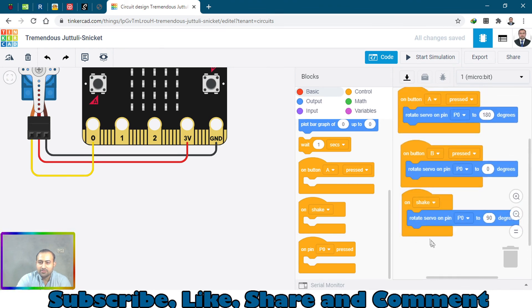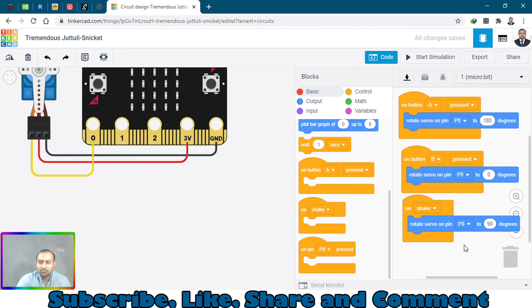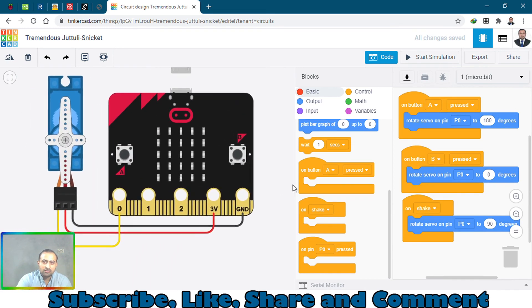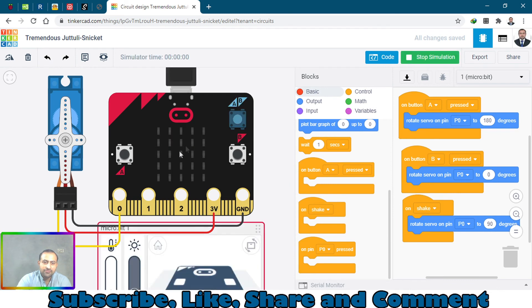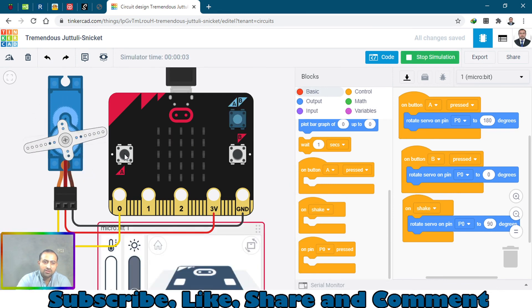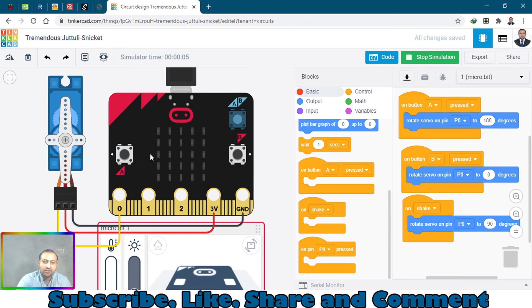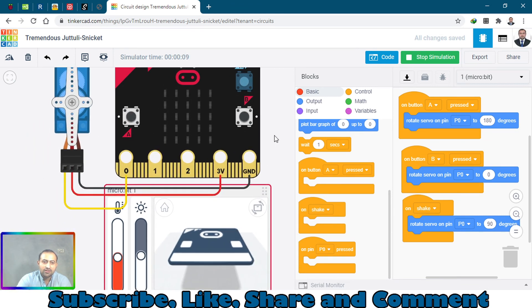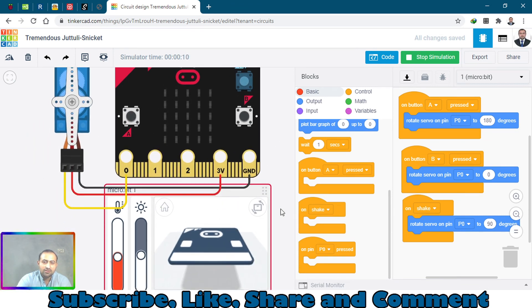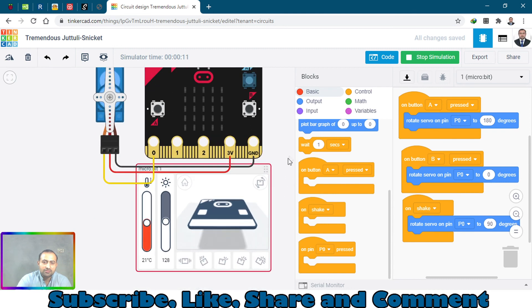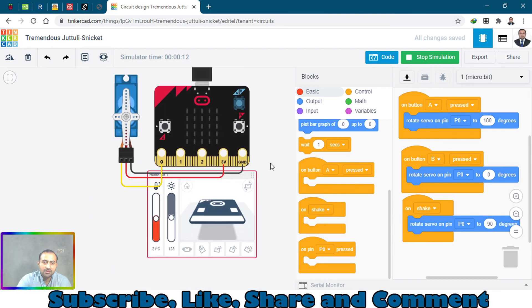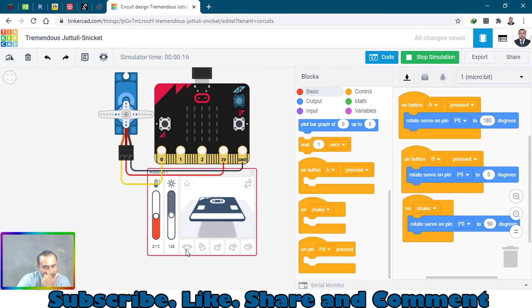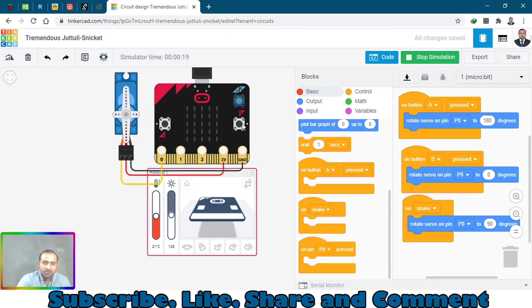And check what will be the results. Start the simulation. When I start the simulation I will click this - it will go to 180 degrees. When I press B it goes back. And now let's shake it - will it go to 90 degrees? It's rotated. When I press B it will go back to its original position.